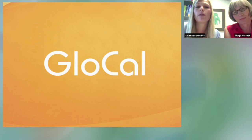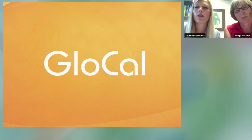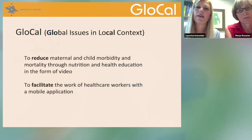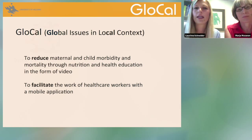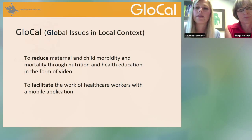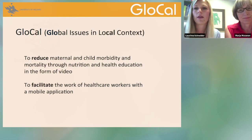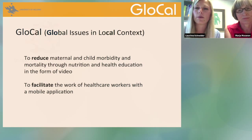GLOCAL stands for Global Issues in Local Context. We are making educational videos that bring global issues — which are universal — from a local point of view, always using local culture, local people, and local foods to make the message more relevant.